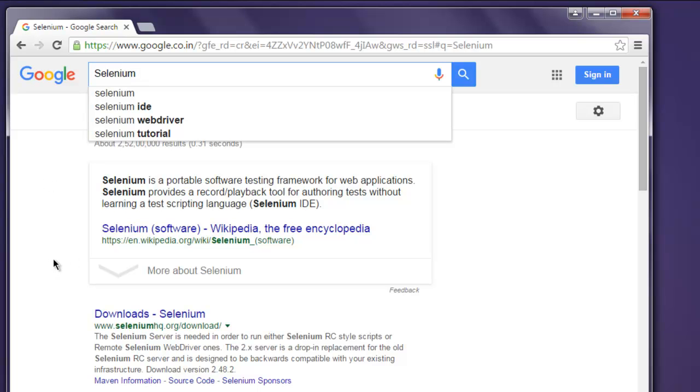So now we know how to use send keys to enter text into a text form or text field.